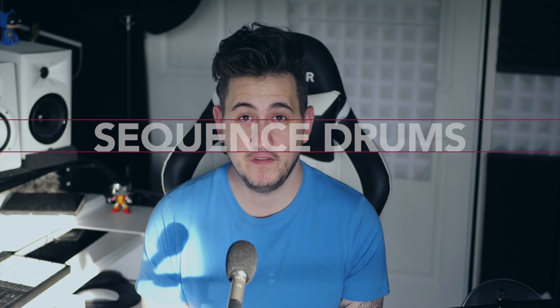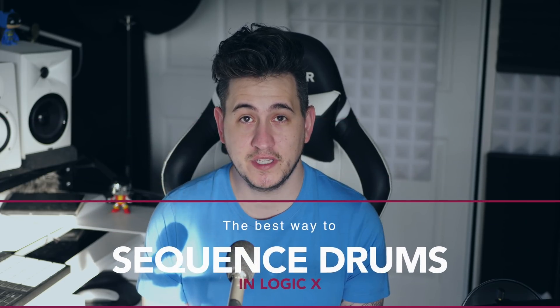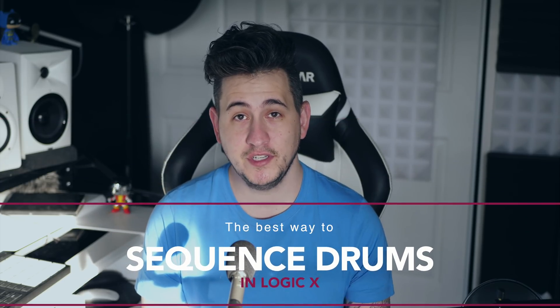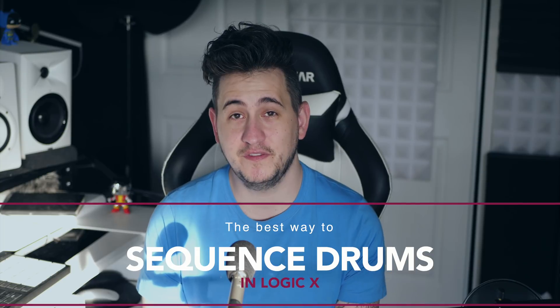Hey guys, it's Shane here from Echo Soundworks. In this video I'm going to show you the best, the most efficient way to sequence your drums inside Logic 10.